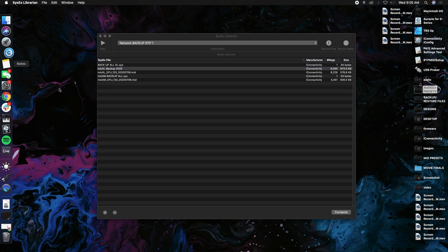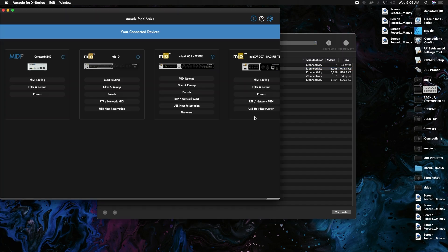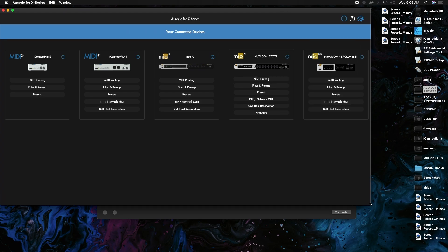If we go into Oracle for X series, we should now be able to see that that name is already back. Yeah, Mio XL 008, you can see the "tester" name already back, so this guy's restored back to it.